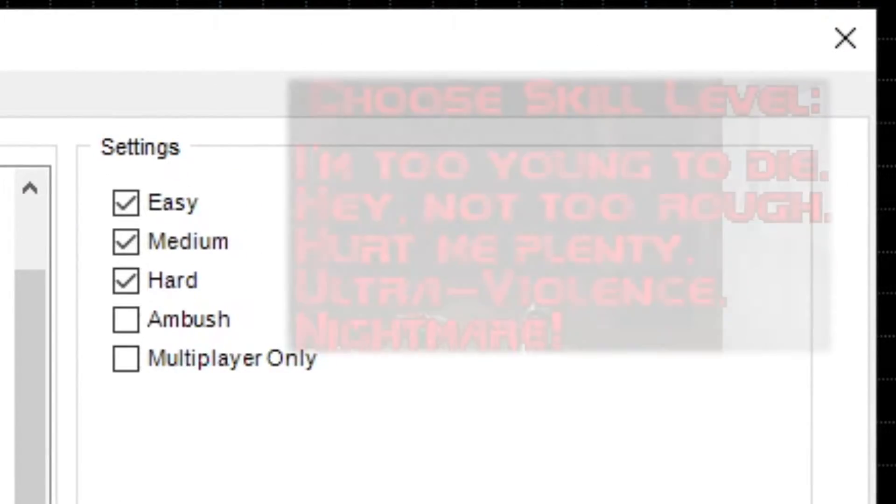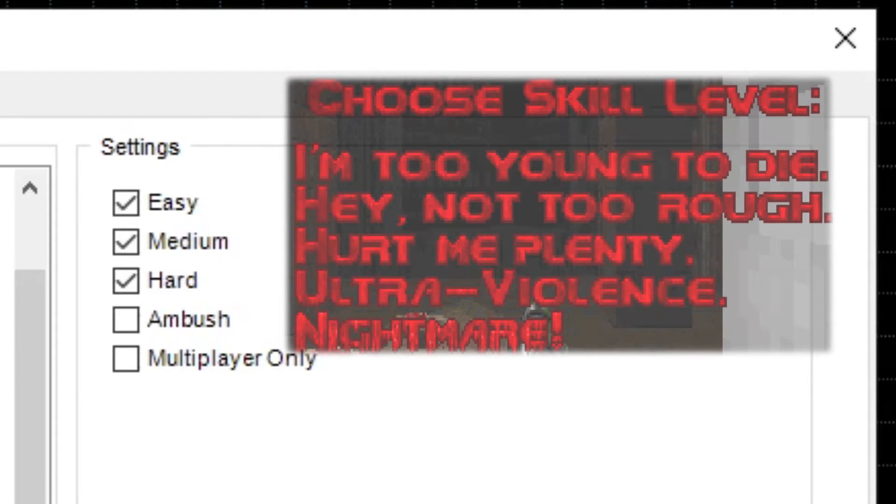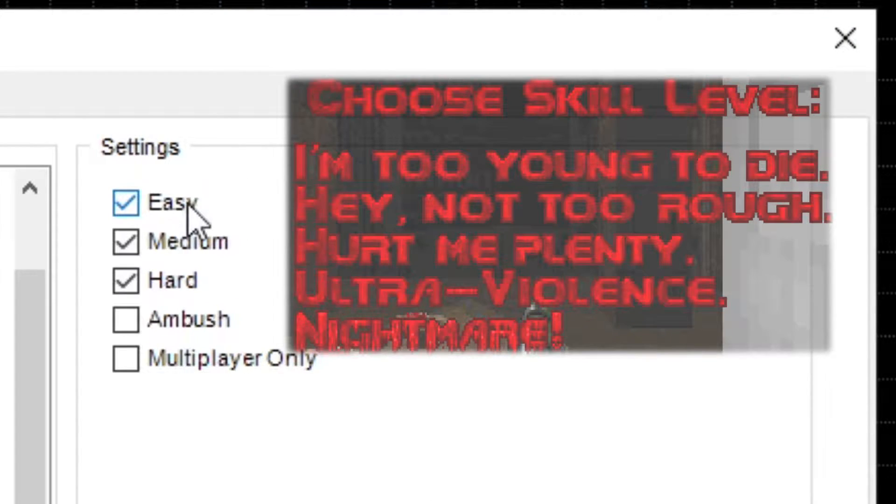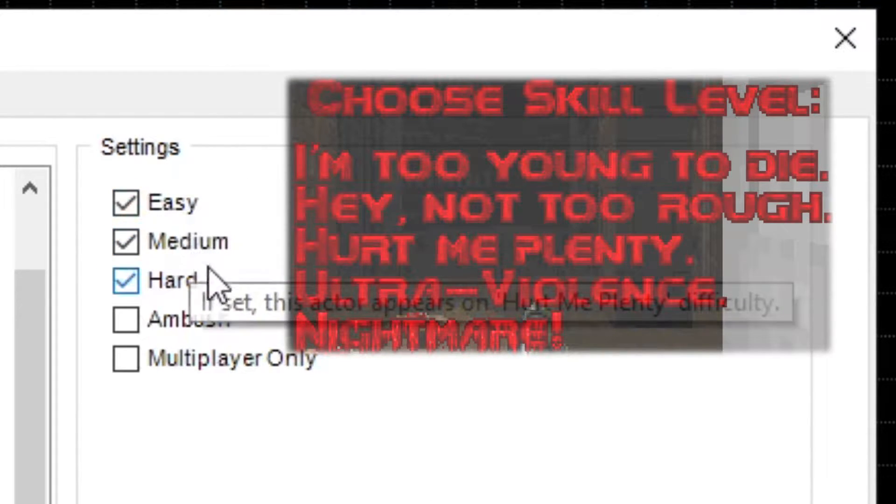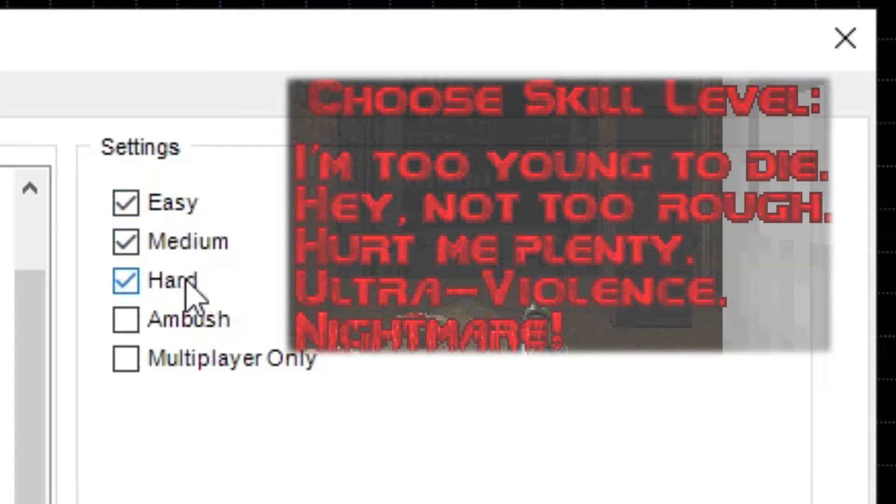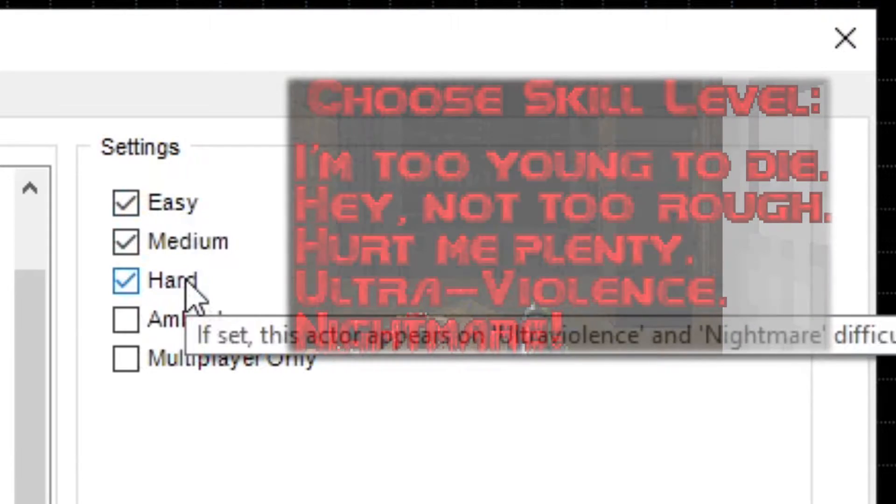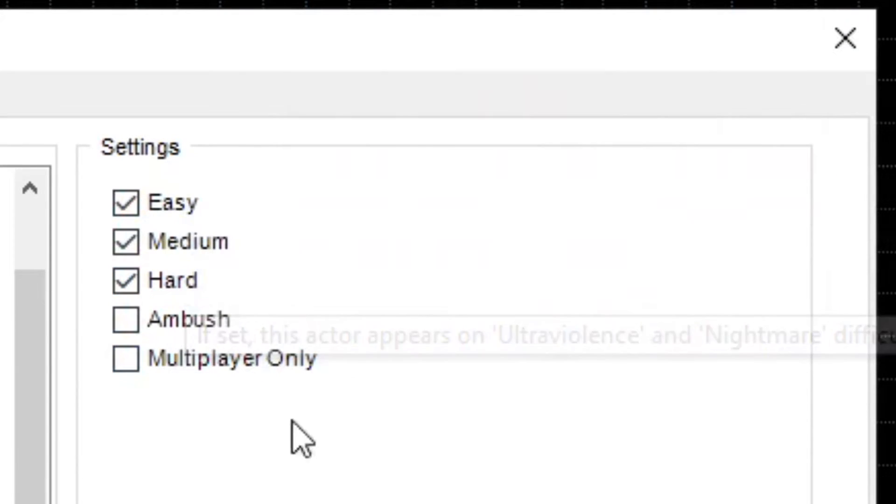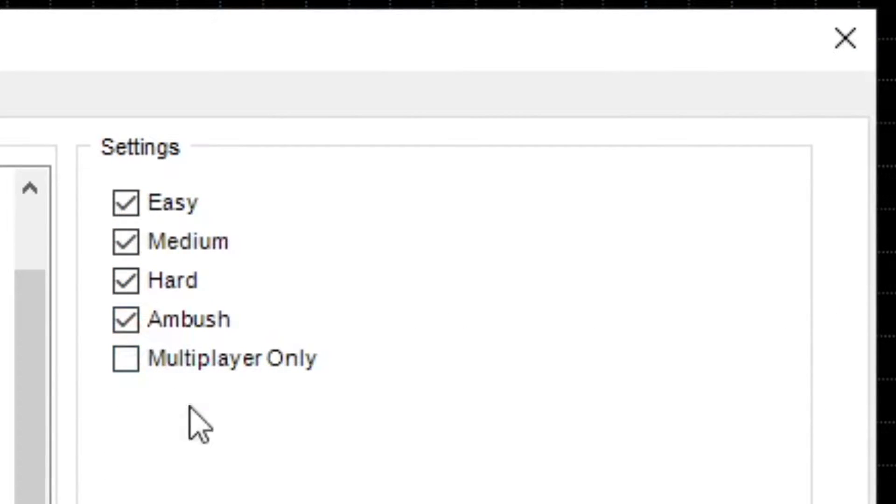The difficulty tags dictate which difficulties the monster appears on. The first two difficulties are easy, hurt me plenty is medium, and the last two are hard. The ambush tag makes it so that the monster won't come looking for you as soon as it hears you, and will wait until it sees you instead.